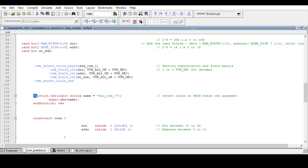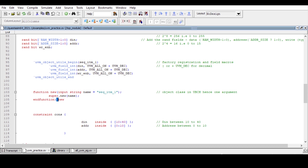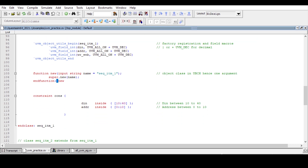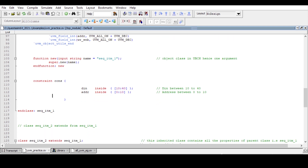Since this is an object class in the UVM base class hierarchy, the default constructor expects only one argument: function new with input string name, class name in double quotes, super.new, and end function. A simple constraint is also added: din should be inside the range 10 to 40, and address should be inside 0 to 10.